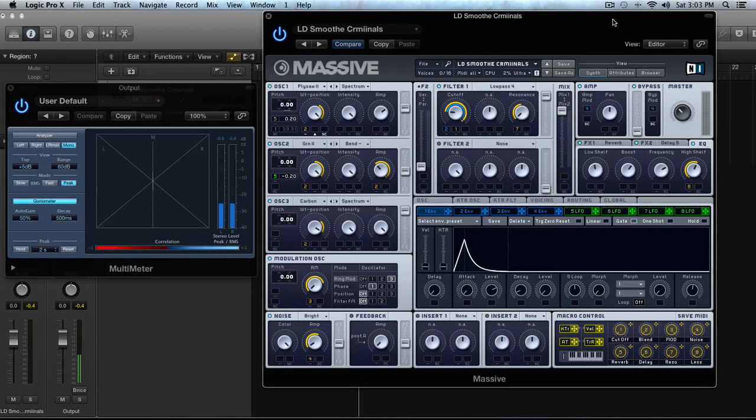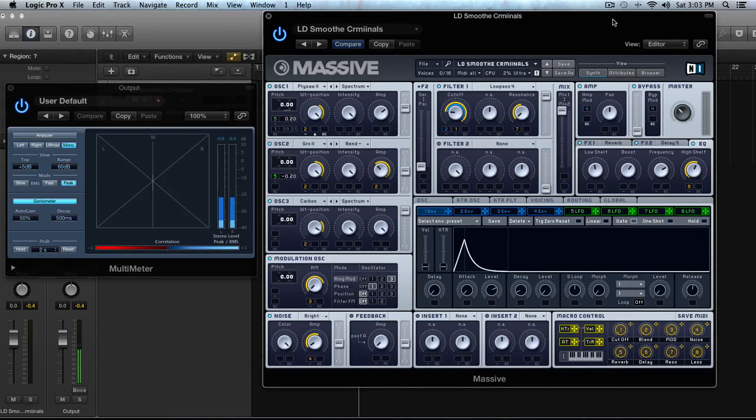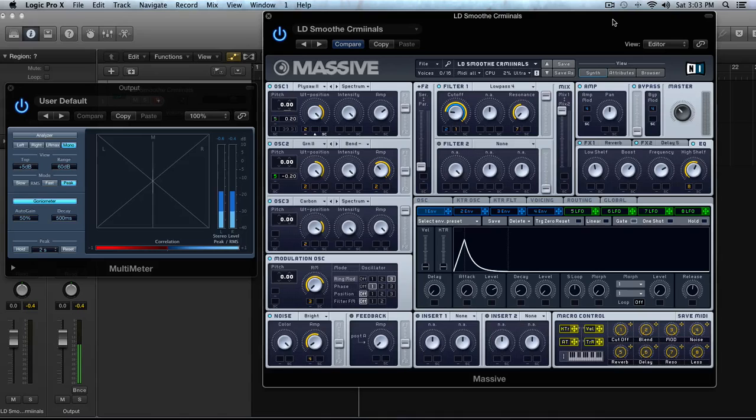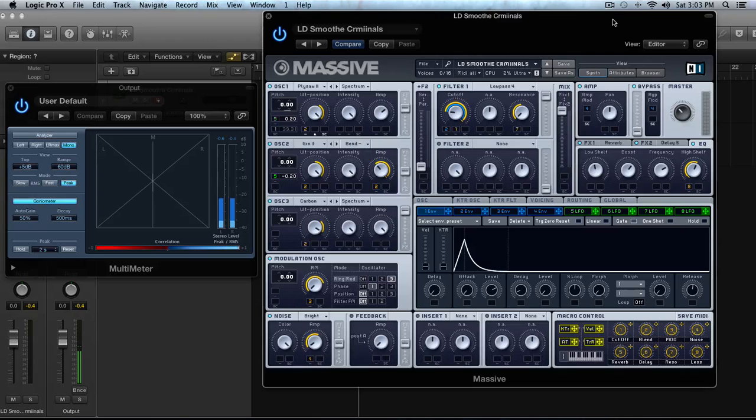So today's tutorial will be covering some tips and tricks on how to get your sounds in Massive to fit in a mix better. These tips and tricks will work with most genres actually, so whether you do hip-hop, 80s, synth-pop, EDM, whatever, they'll be applicable, which is cool.